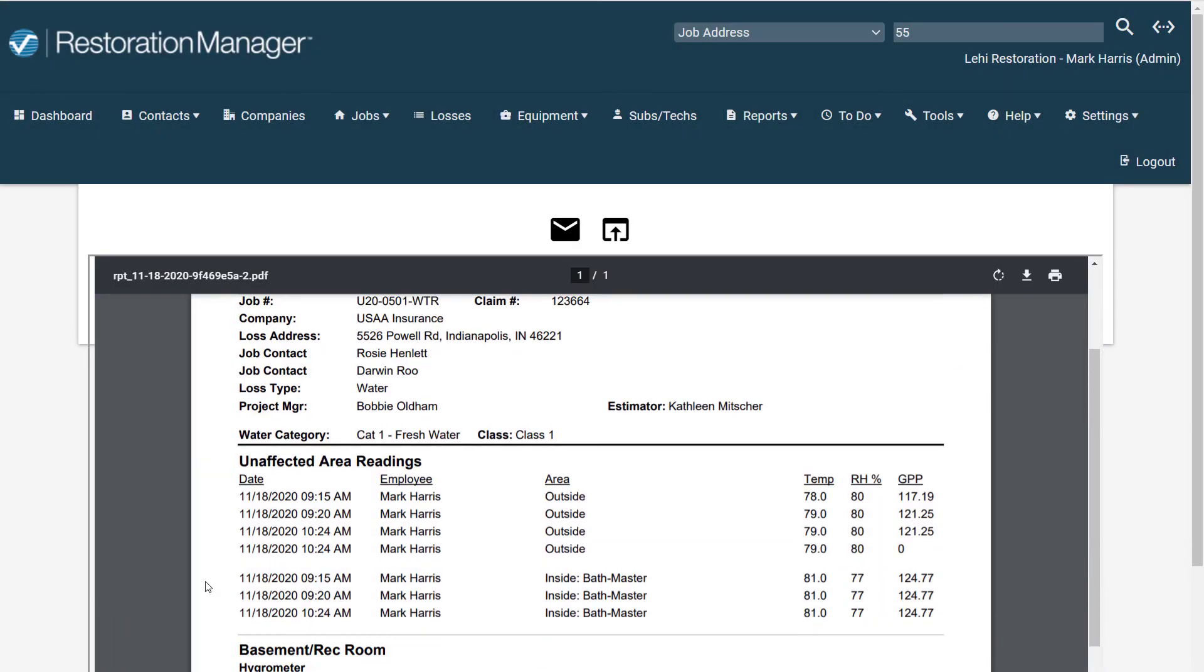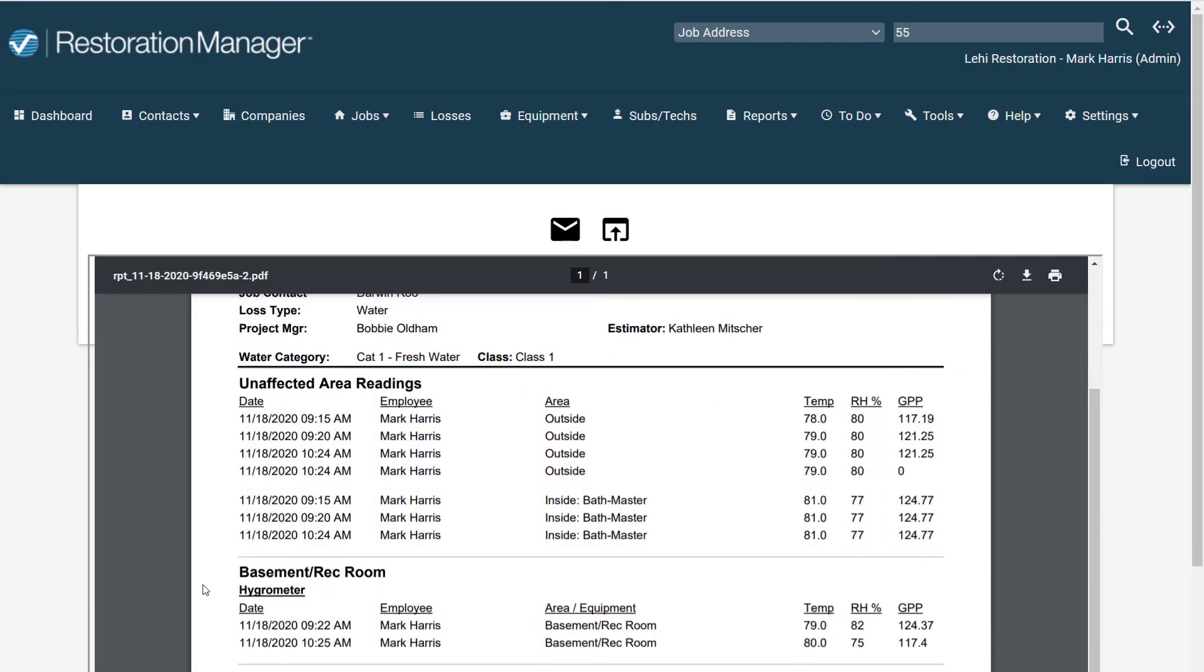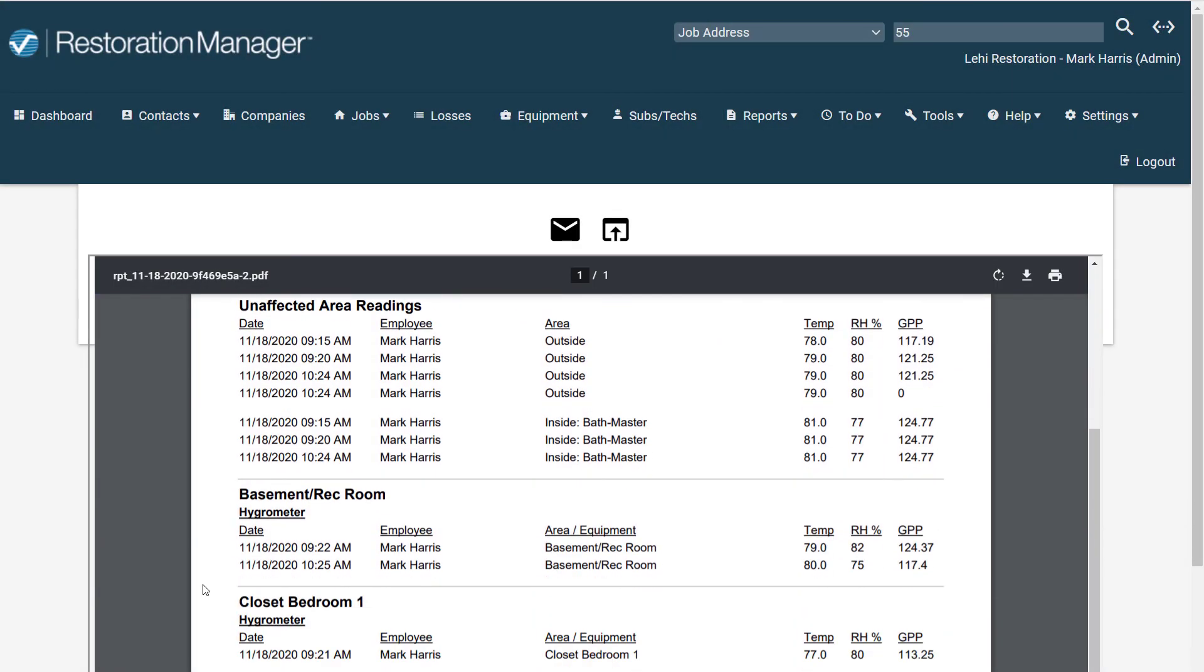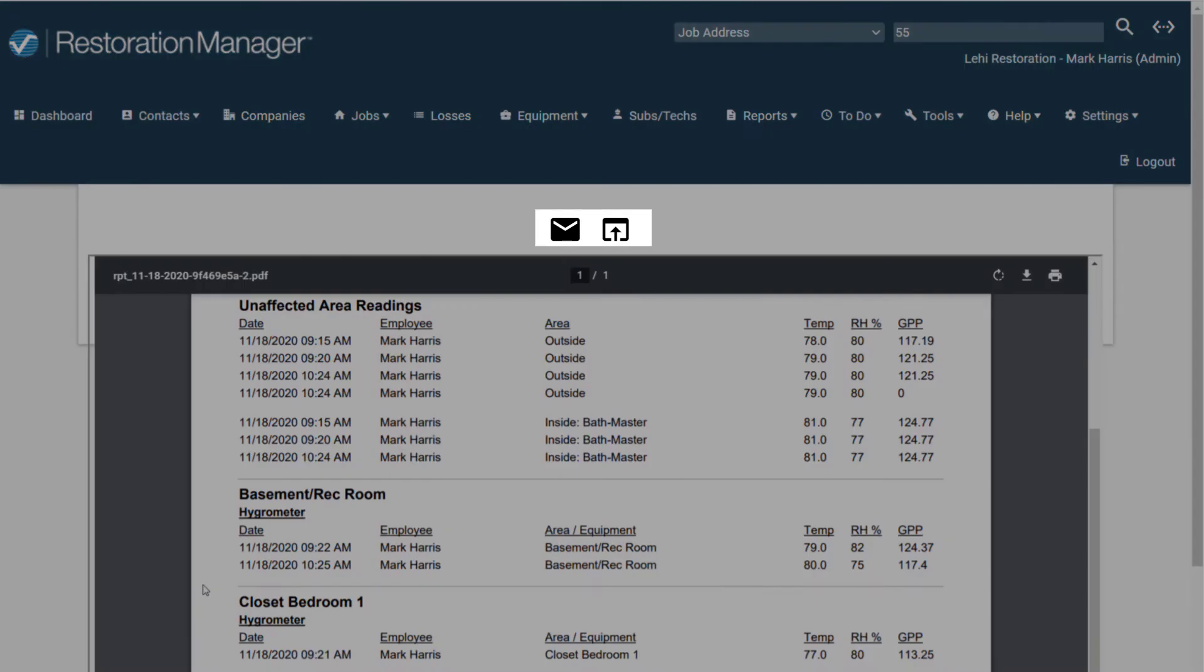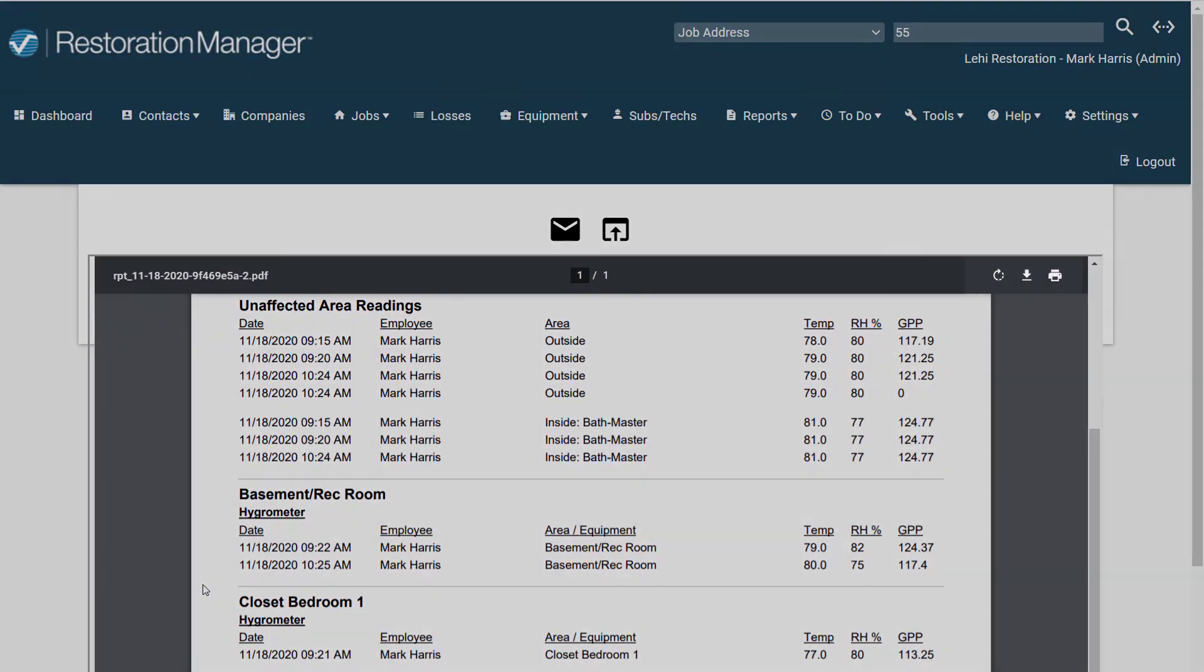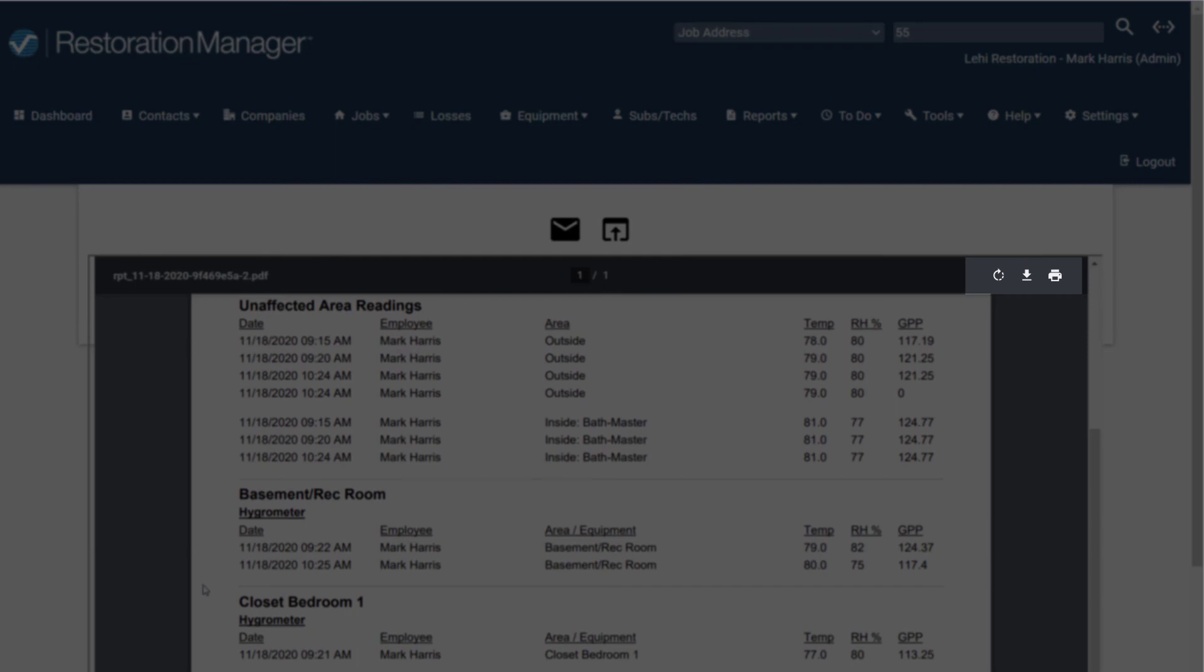Anytime you select Print in Restoration Manager, a Report View window opens and allows you to email the report. Or you can open a new tab, print, or download the report.